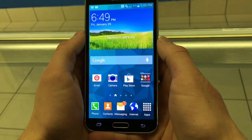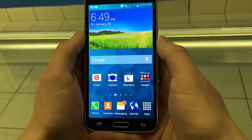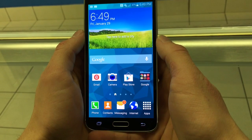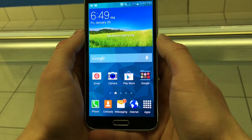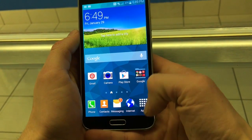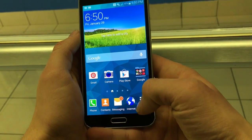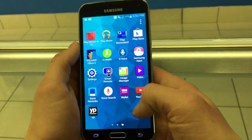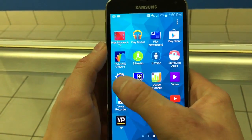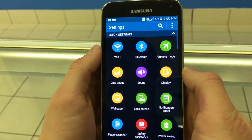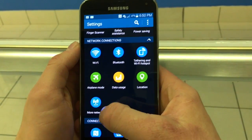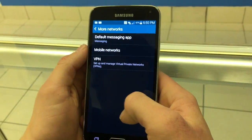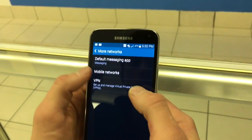After inserting your T-Mobile SIM card, the first thing you want to do is power on your device. Unlock the phone screen and look for the settings icon. After clicking on that, you want to scroll down until you see More Networks, and inside click on Mobile Networks.